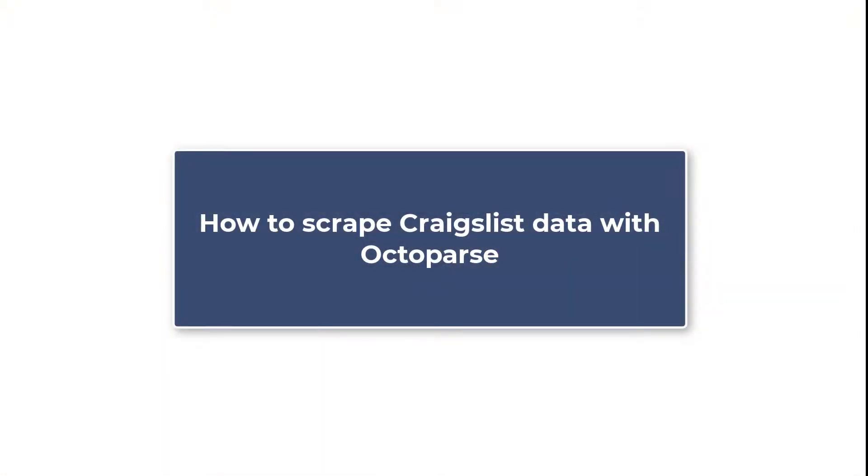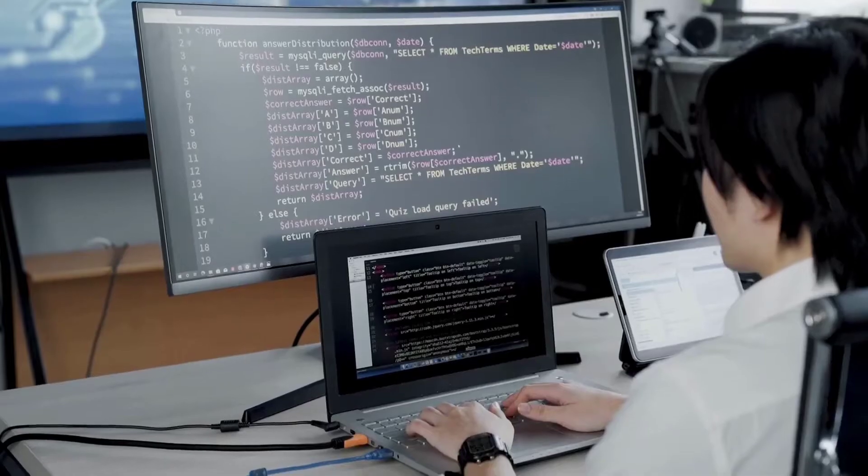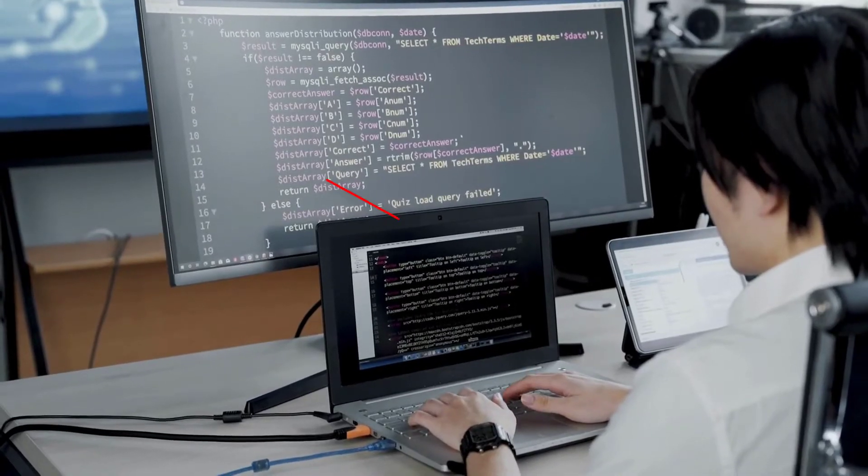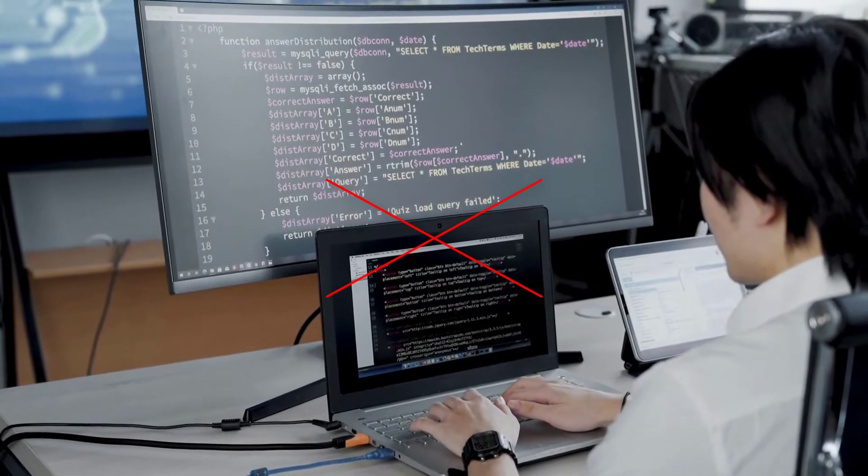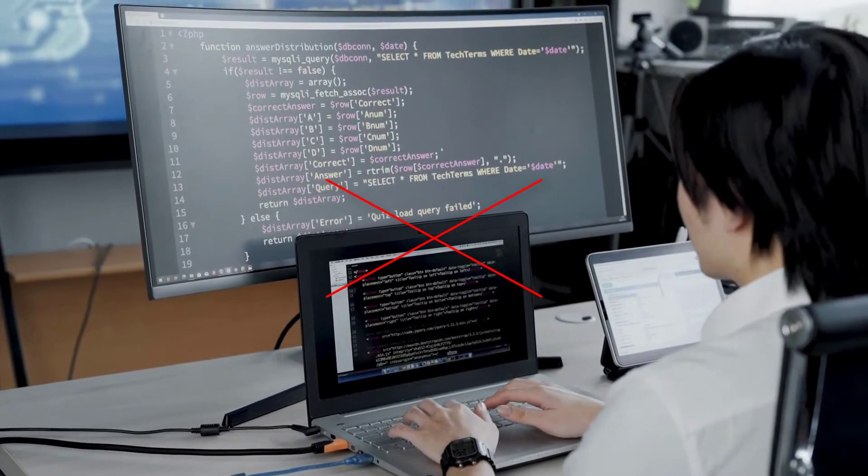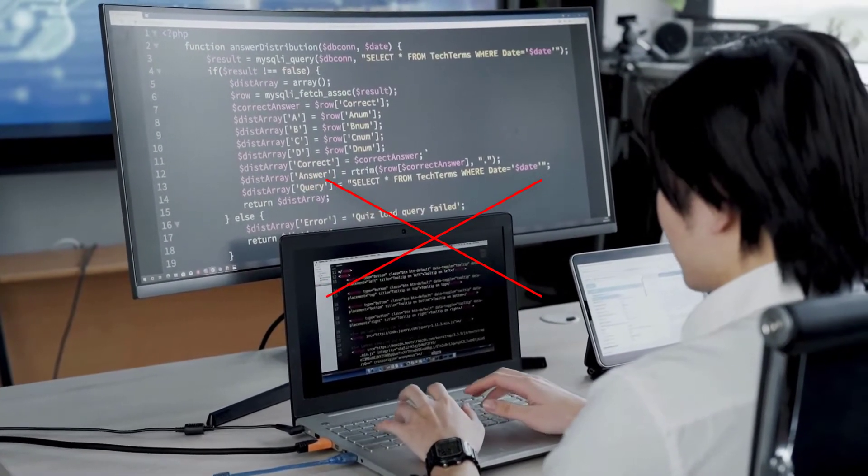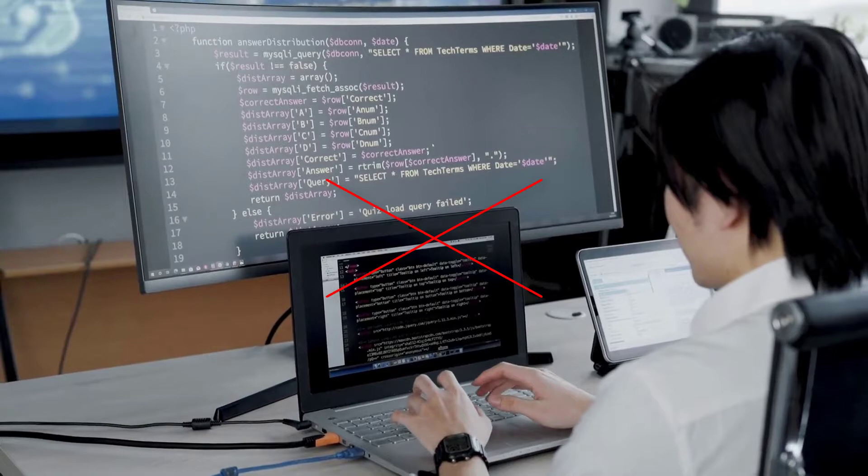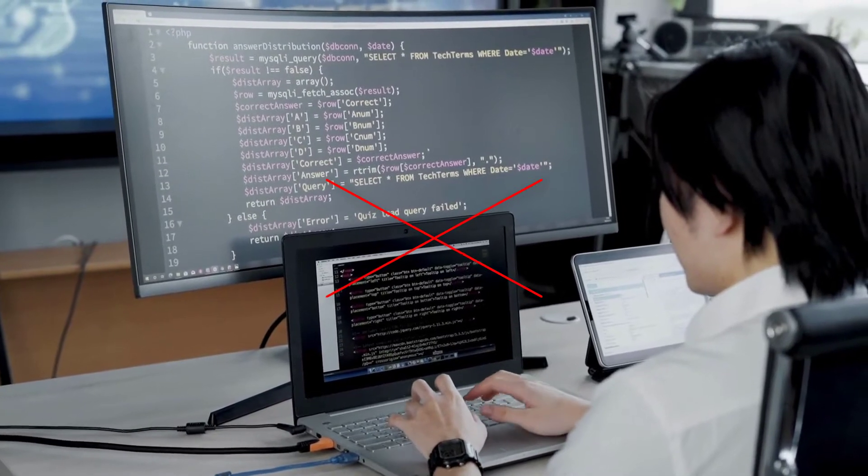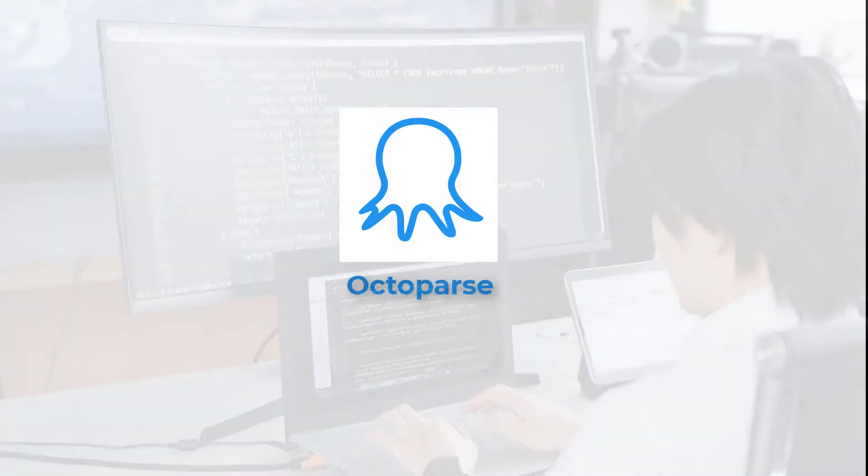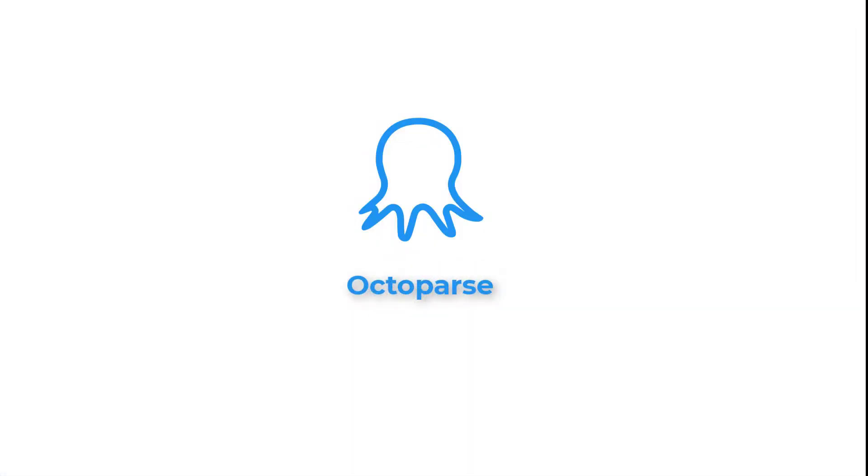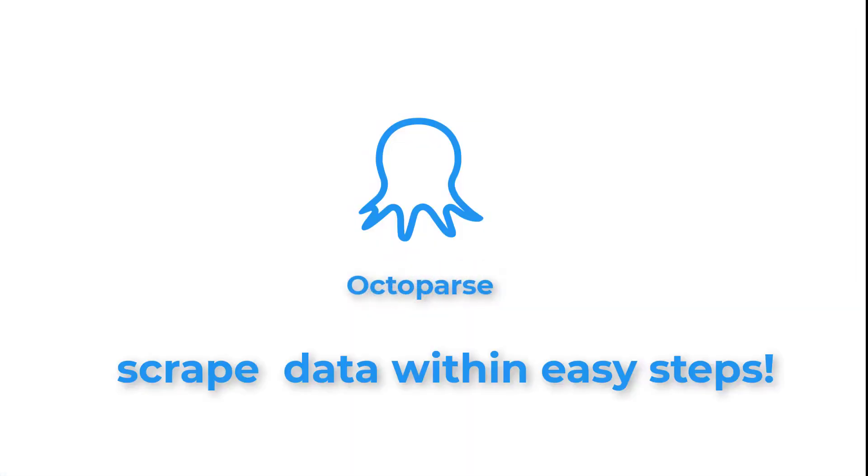How to scrape Craigslist data with Octoparse. If you want to start scraping right away, but don't have any coding knowledge, here's a catch. Use an automated web scraping tool like Octoparse. By using it, you can extract Craigslist data within a few easy steps.